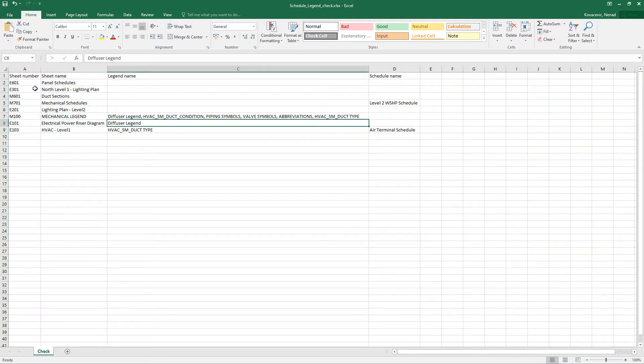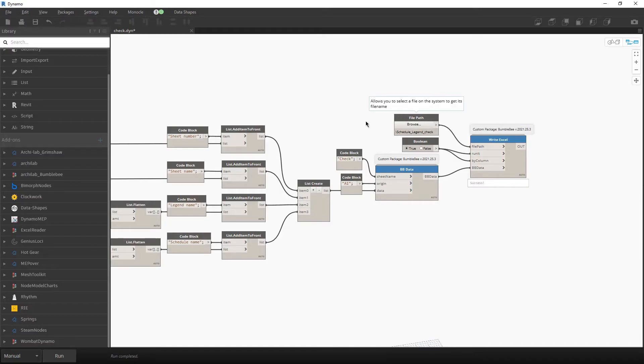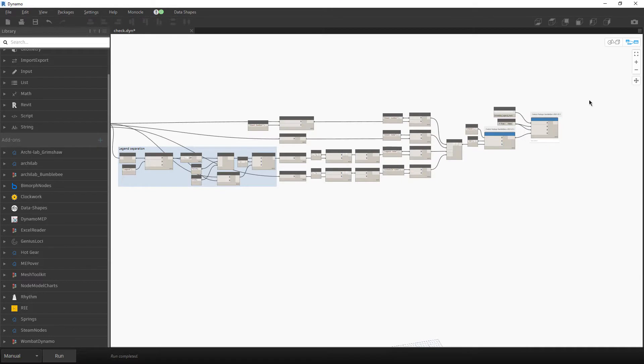So I didn't perform sorting inside the Dynamo script. You can do it. And now let's see the entire script.